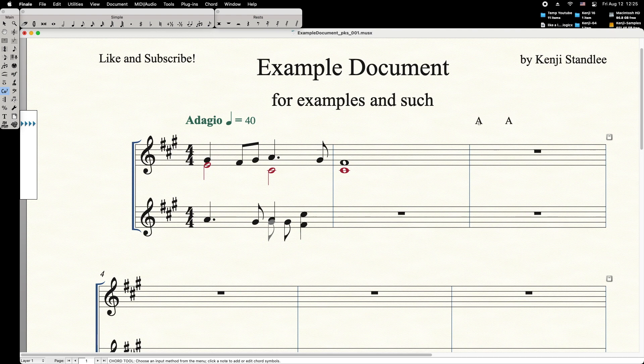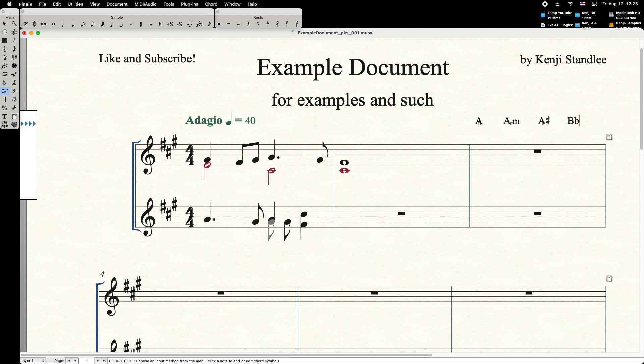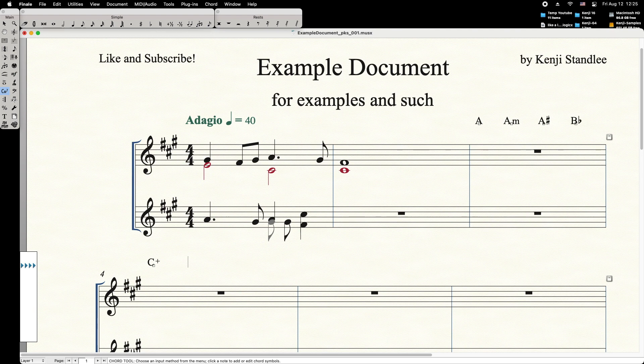Minor is lowercase m, sharp is shift 3, flat is lowercase b, augmented is plus, diminished is lowercase o, half diminished is shift 5.